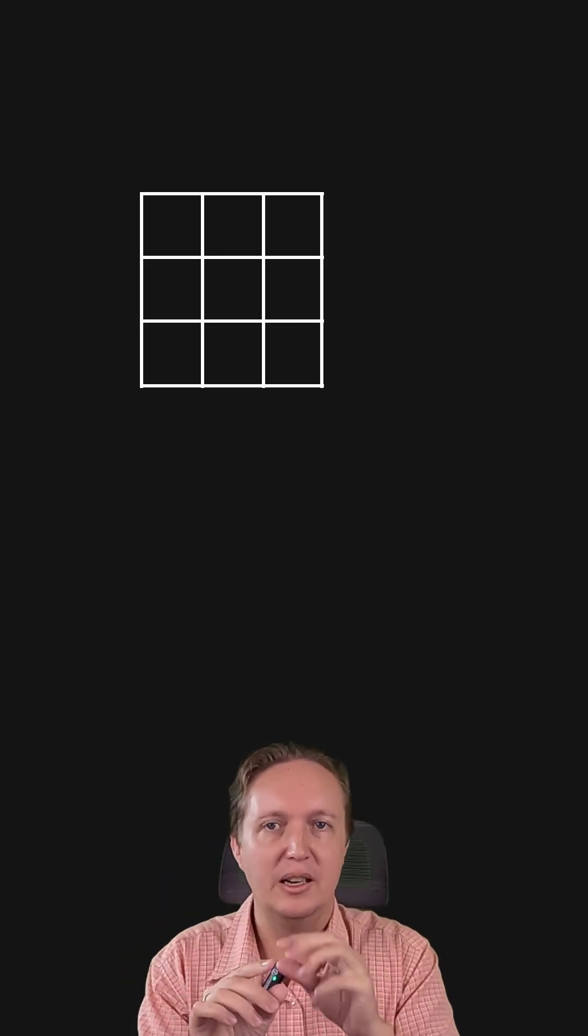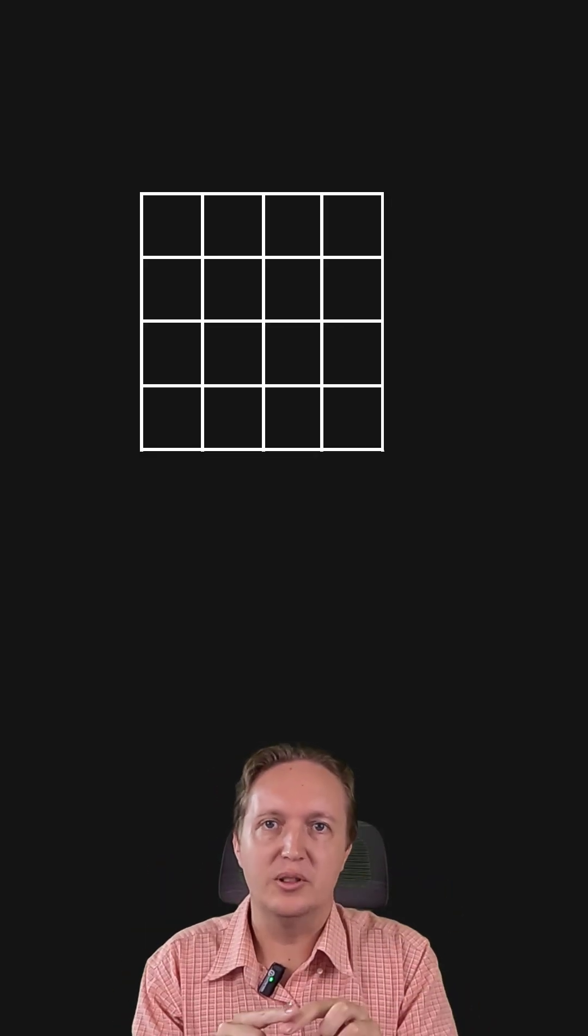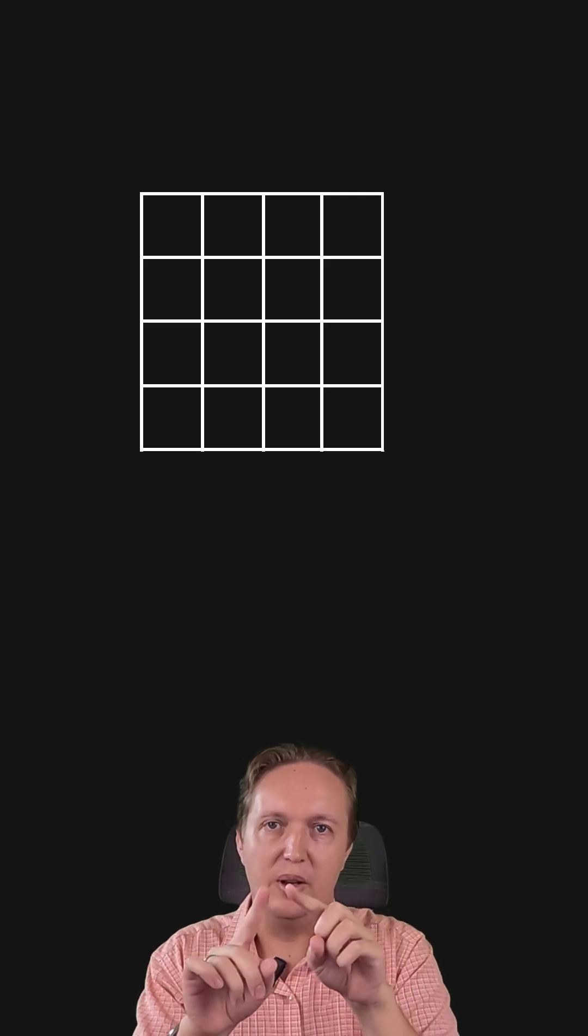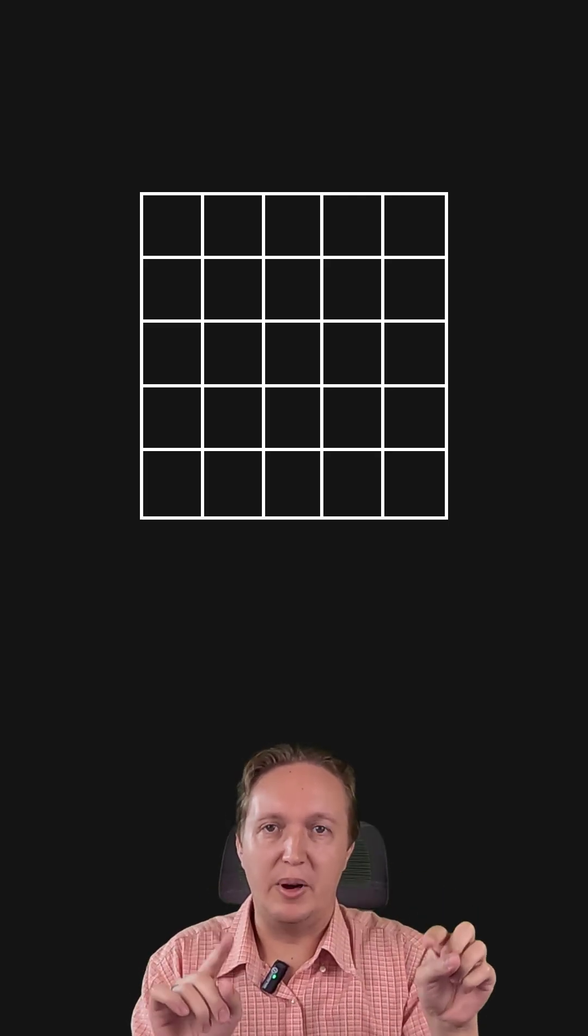So 2 by 2 worked great. 3 by 3 in an instant. When it got to a 4 by 4 array, it took several seconds. And when I went up to 5 by 5, it basically didn't finish.